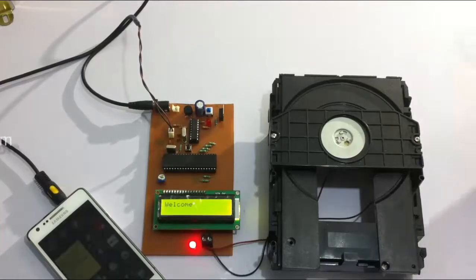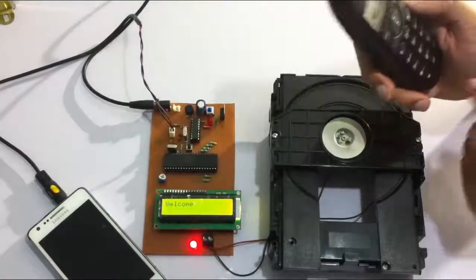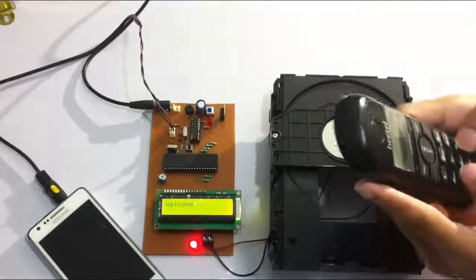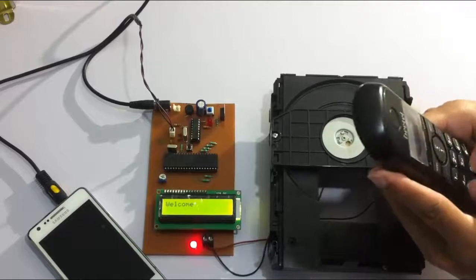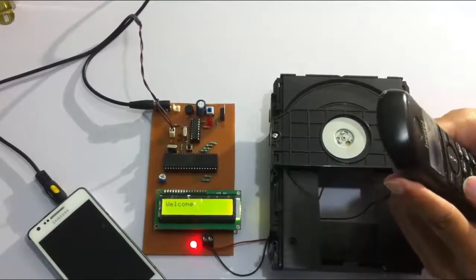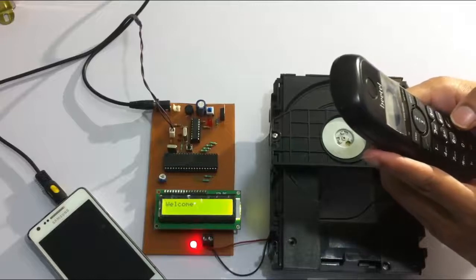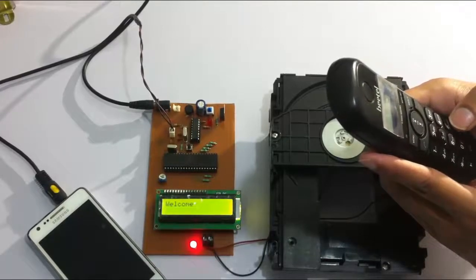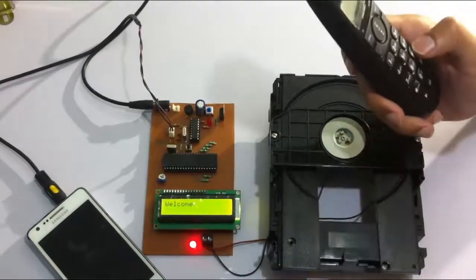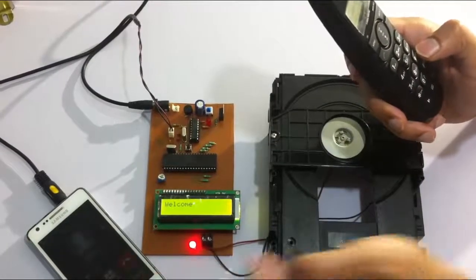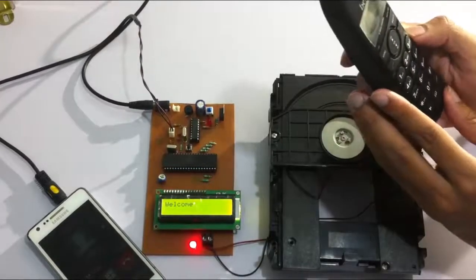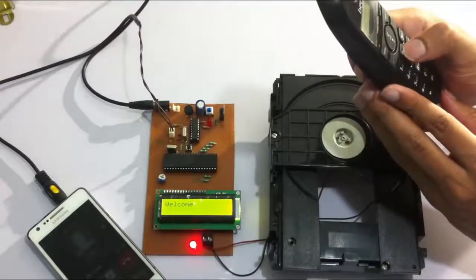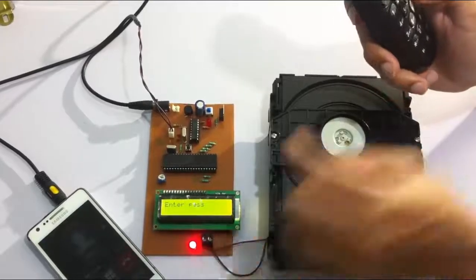So now let's call on this particular number through this phone here. So now we have to receive the call here. The call has been received now.